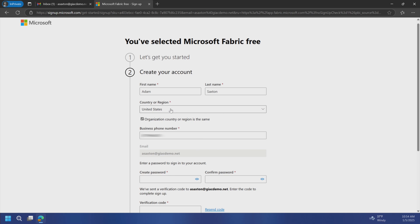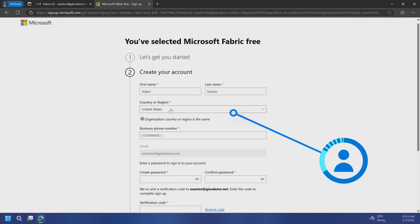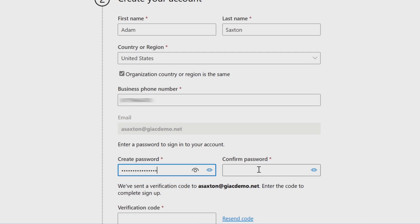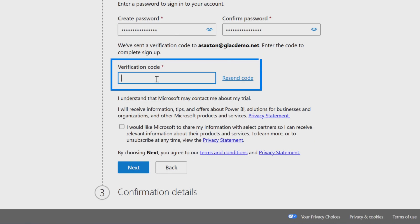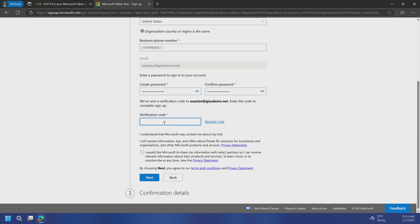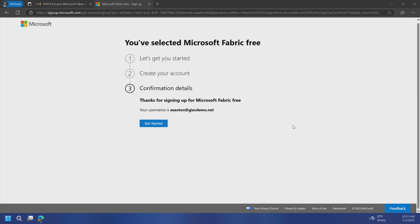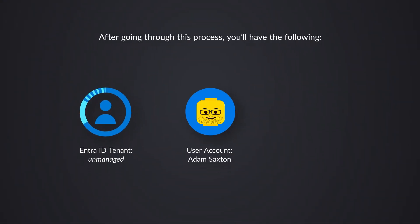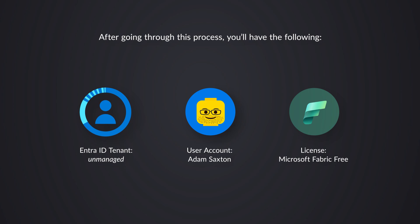I'm selecting United States, which means it's going to create not only my Entra ID tenant, but also register Microsoft Fabric within an Azure data region within that country. Then it's going to send a validation code to the email provided — that's why I have Gmail set up. After entering the verification code and hitting next, we're done. Now we can get started with Microsoft Fabric. It's going to create that account in the tenant and assign a Microsoft Fabric free license — you're not paying for anything at this point, no credit card required.